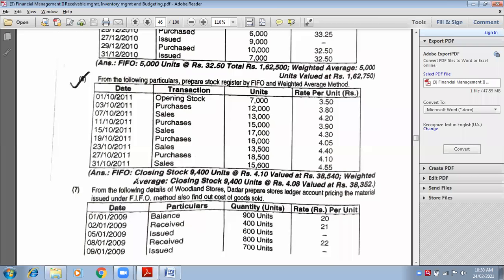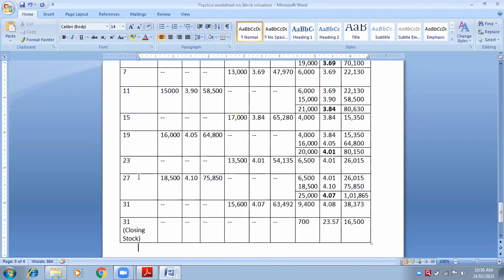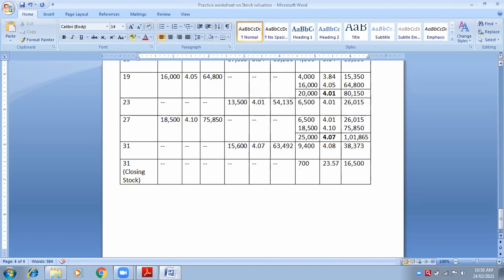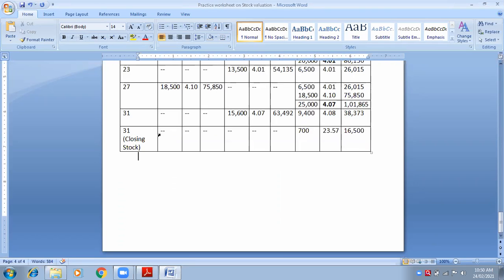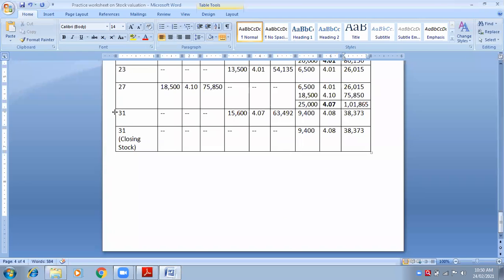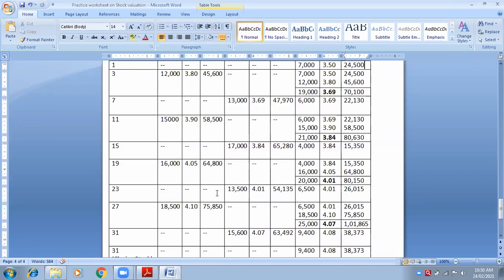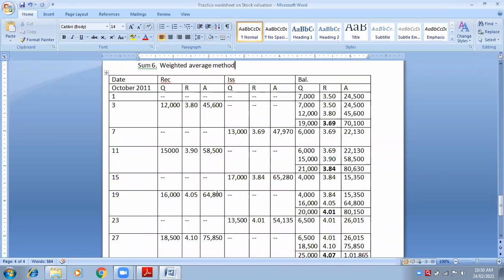Because the sum is over, we calculate closing stock. Write 31st closing stock: receipt column nil, issue column nil. Balance — closing stock is 9,400 units at rate 4.08, amount 38,373. I suppose you have now understood the weighted average method.